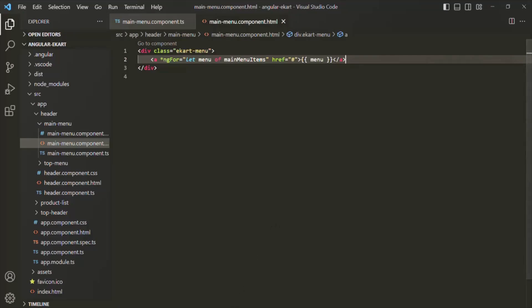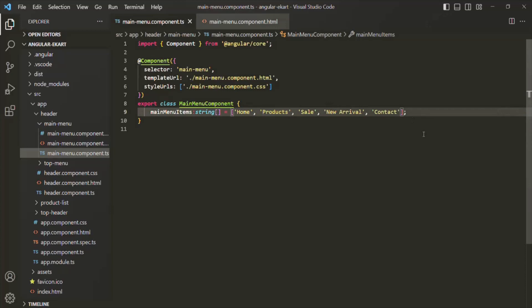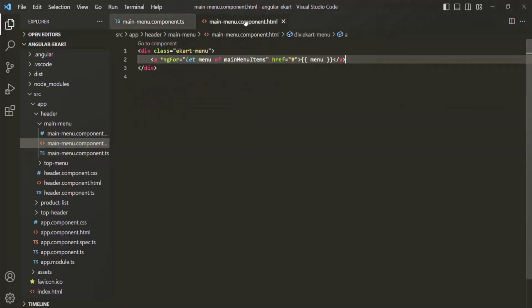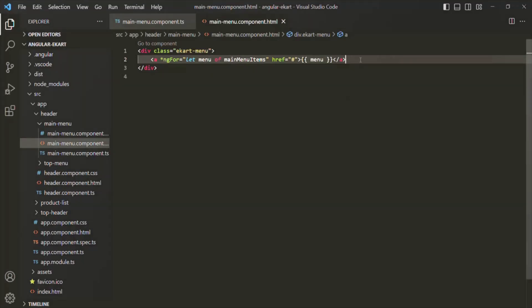You see those menu items have been rendered here. If we add a new menu item inside this array, for example 'services', and save the changes, we don't have to create a new anchor item in the HTML — it will dynamically generate that anchor item. You will see that 'services' is also rendered. This is how we can use ng4 directive in our Angular application to loop over a list and generate HTML content dynamically. This is all from this lecture. If you have any questions, feel free to ask. Thank you for listening and have a great day.